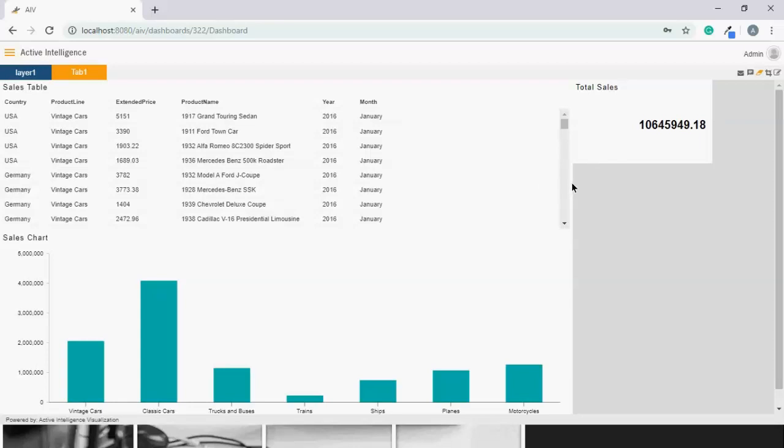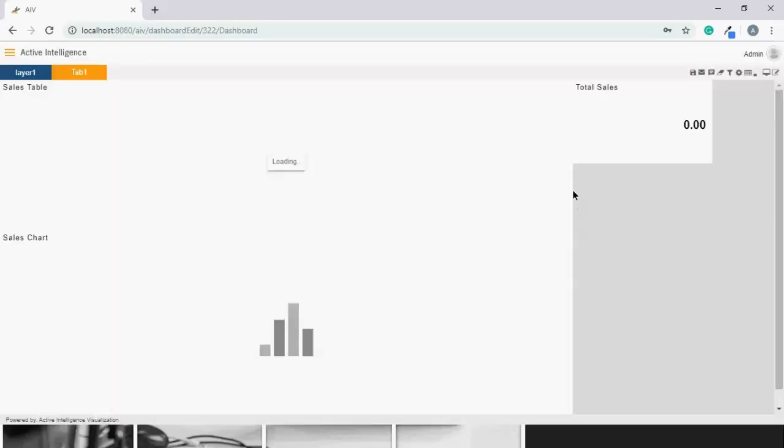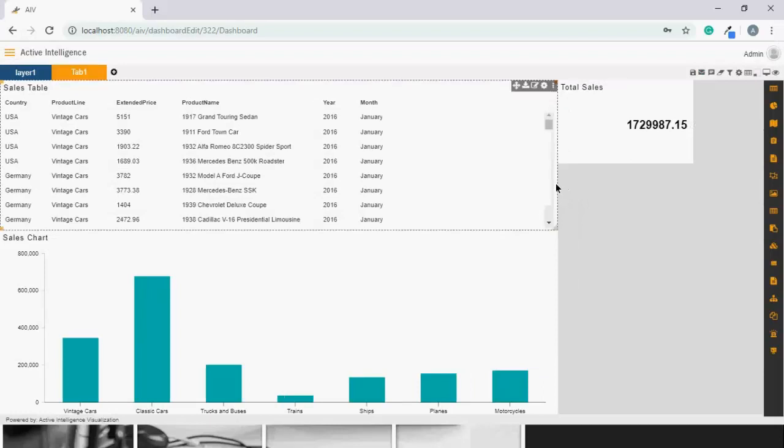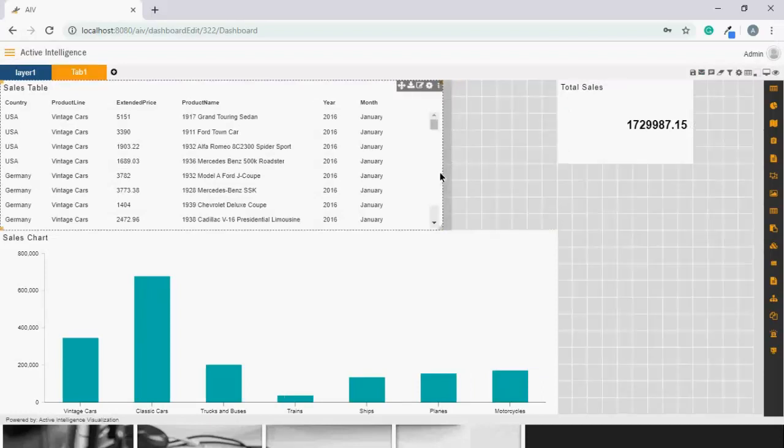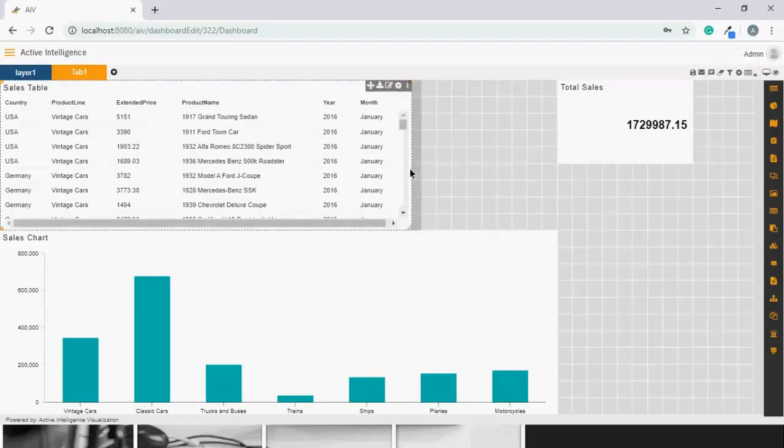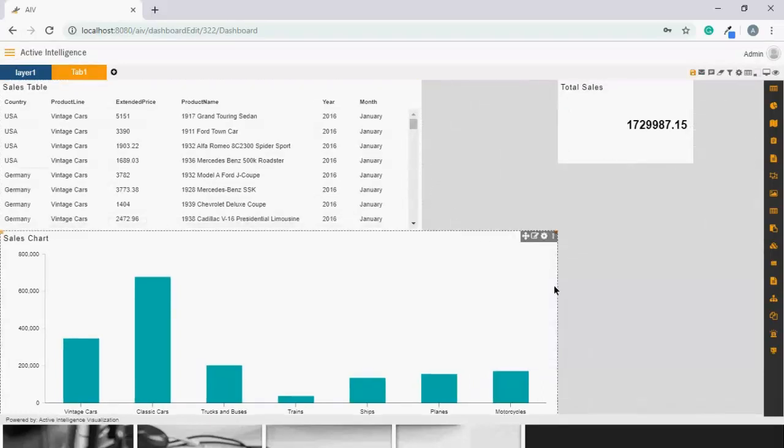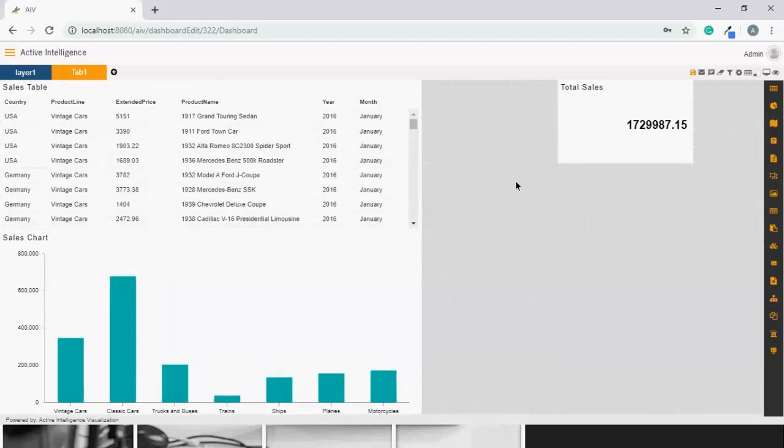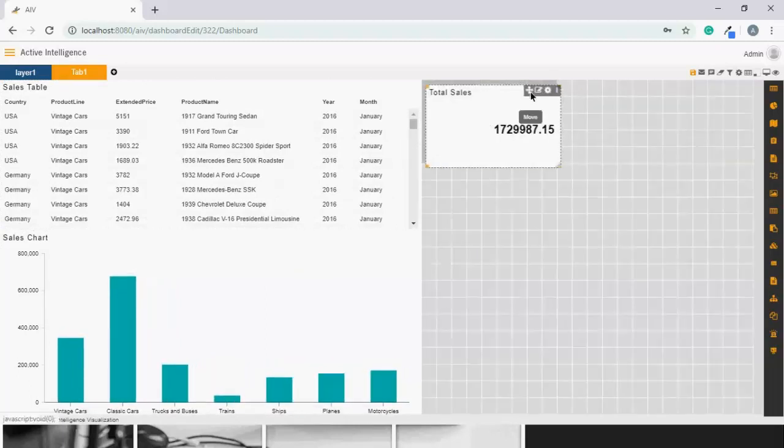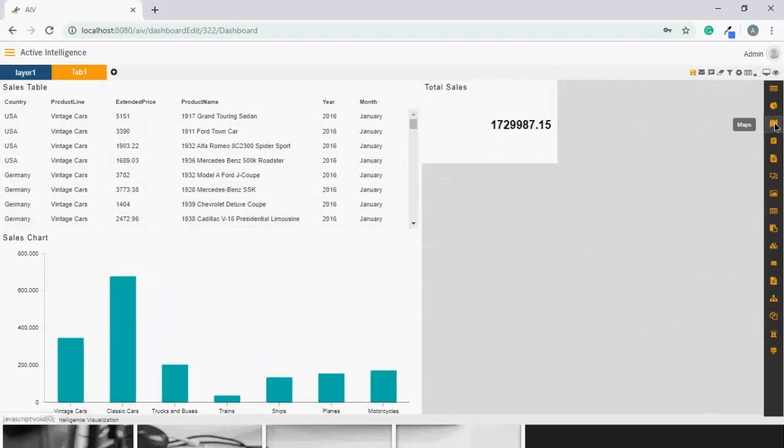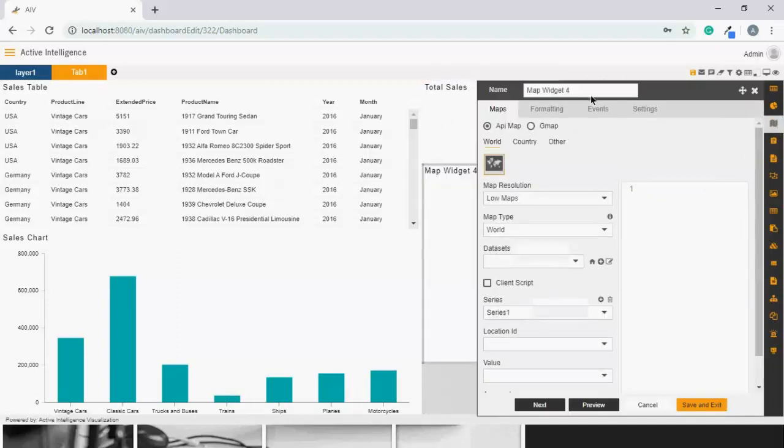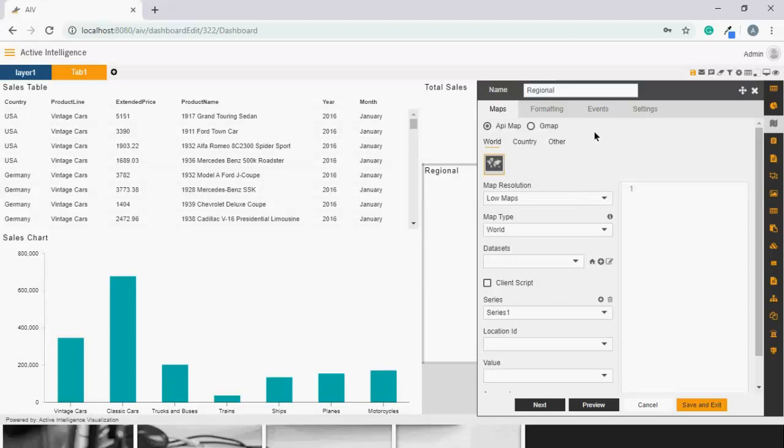This is a completely interactive dashboard. All the widgets I am creating are capable of communicating with each other. I do not have to create a separate filter or linking between them. There is auto-linking. Let's add one map.